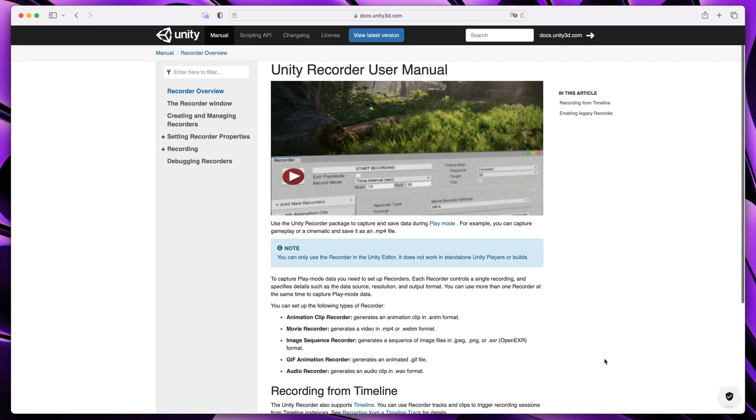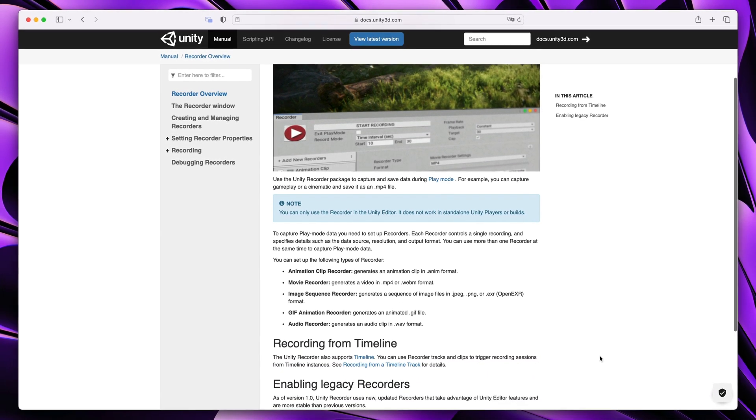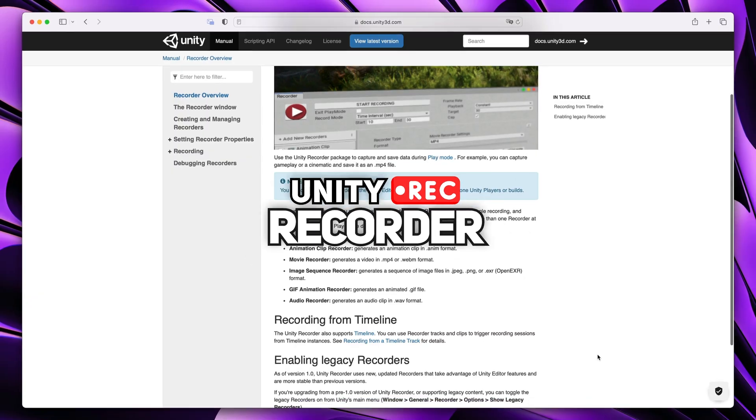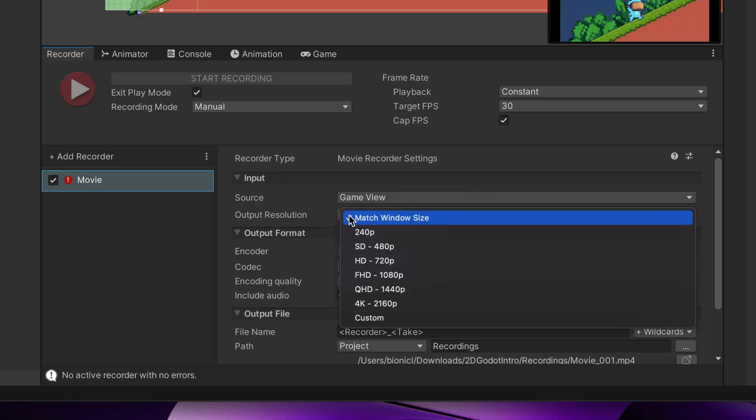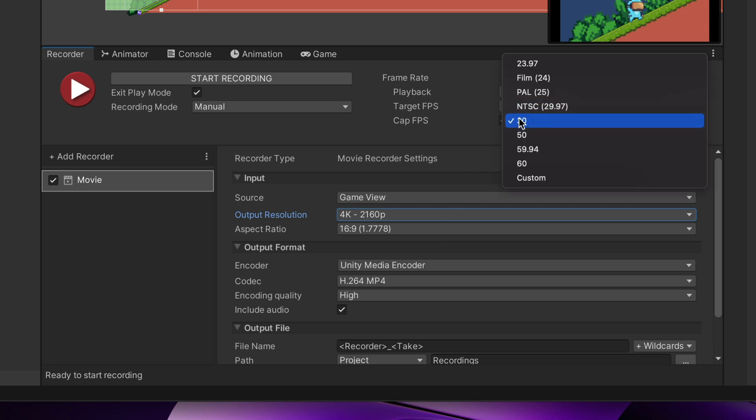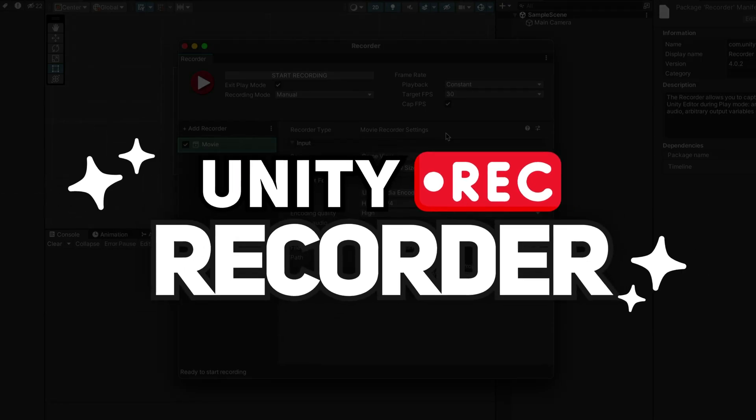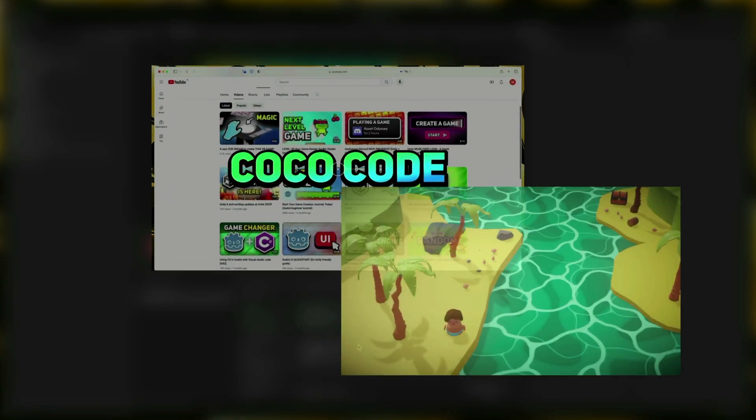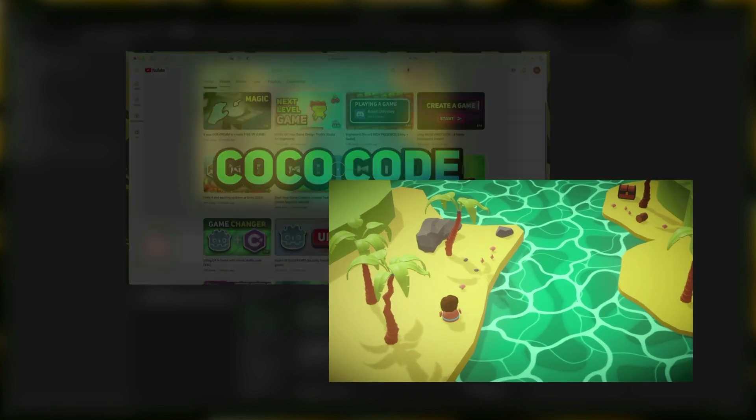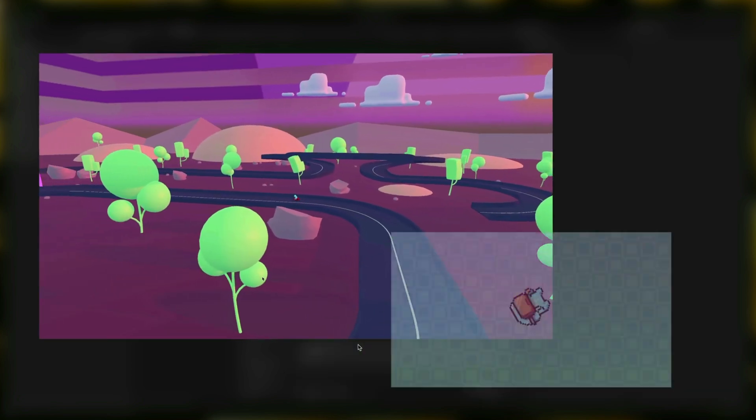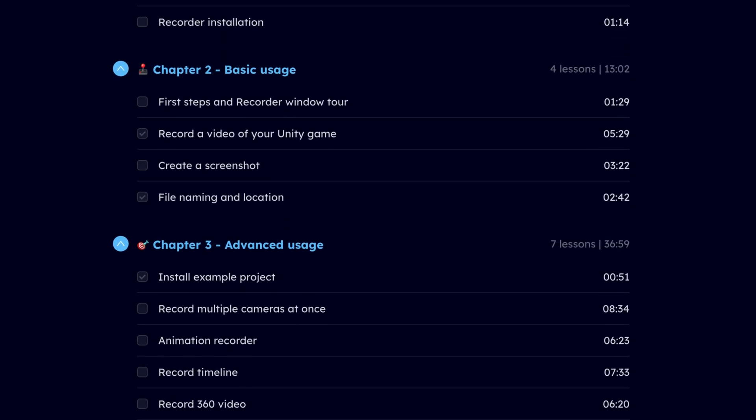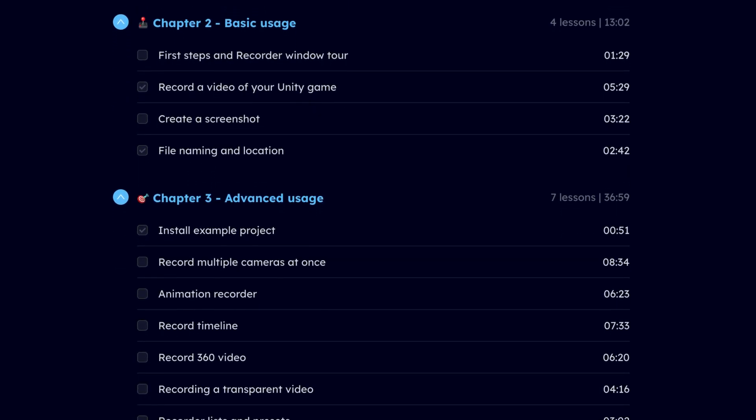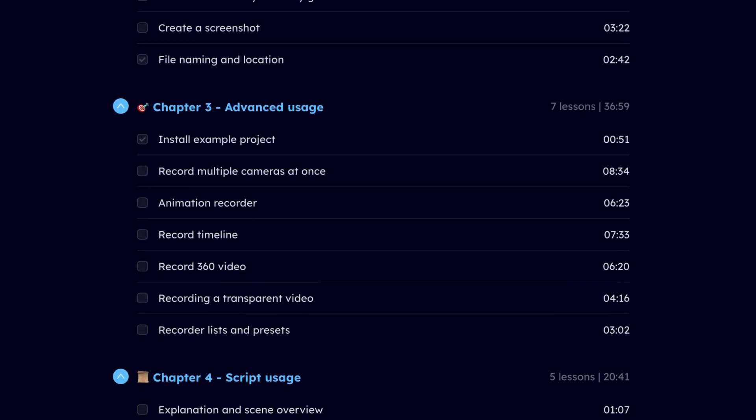Fortunately, there is an amazing package from Unity called Unity Recorder. It allows you to record a game view with any specified resolution and frame rate. If you'd like to learn more and master features like recording transparent video, 360 camera view, multicam recording and more, check out my course on CoCodeLearn, link in the description.